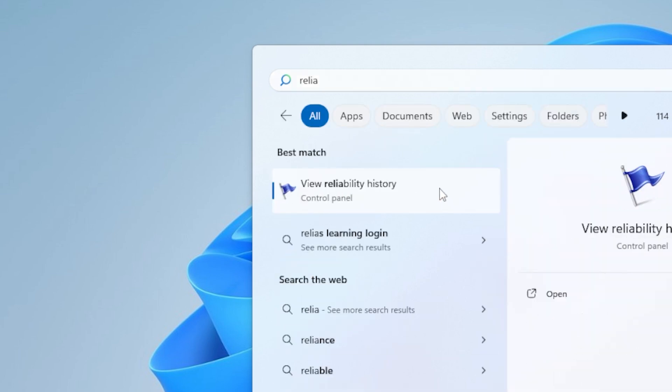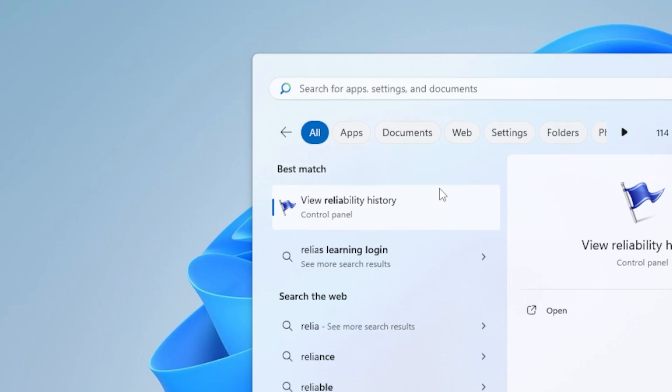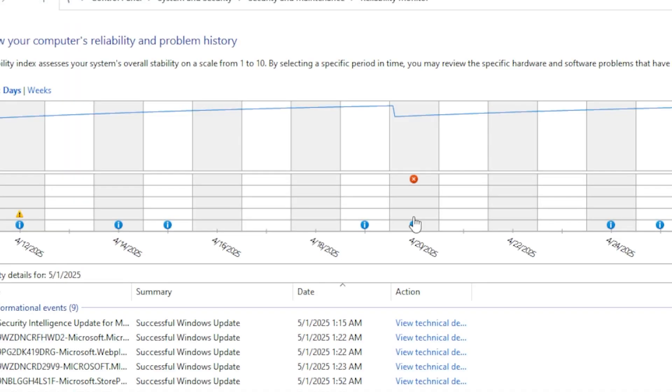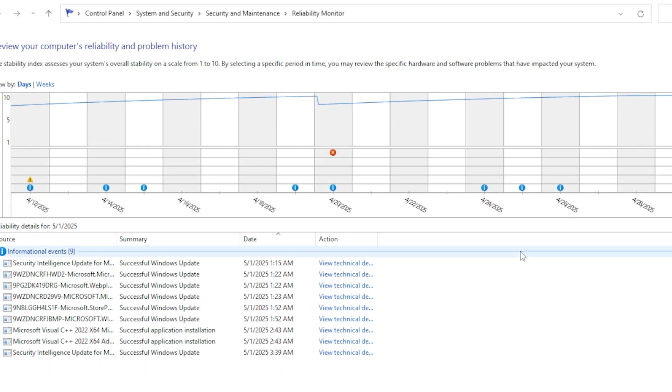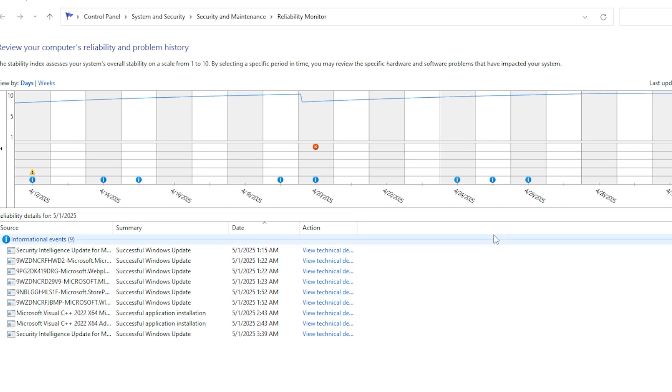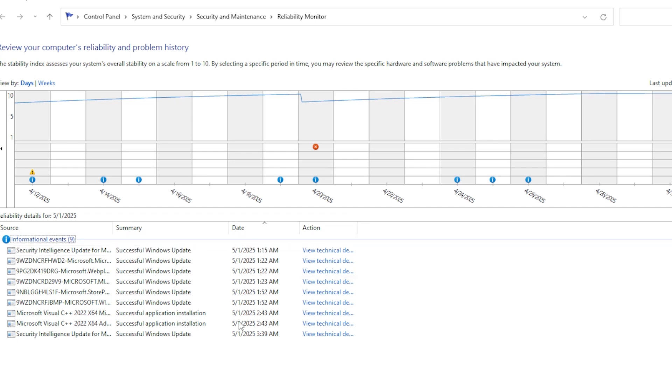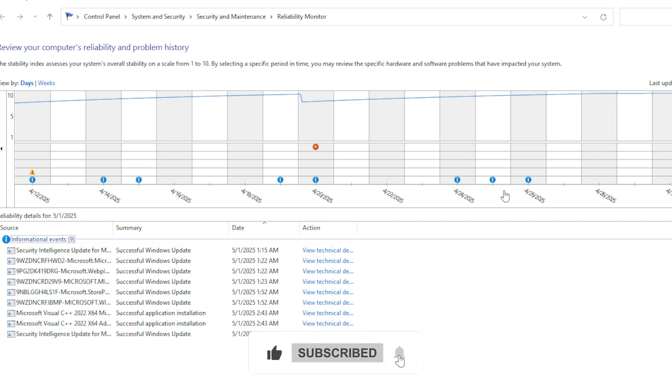Then click View Reliability History. Look for any recent critical events around the same time you notice the event ID 1001. Sometimes the Reliability Monitor will give you specific clues about which program or driver is causing the issue. If a particular app or program is listed again and again, try updating, repairing, or reinstalling it.